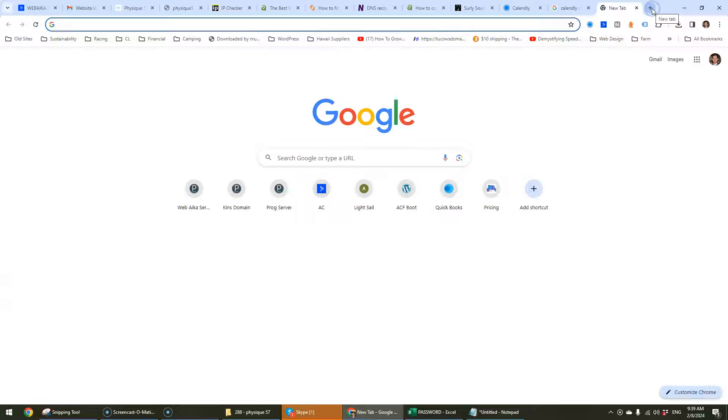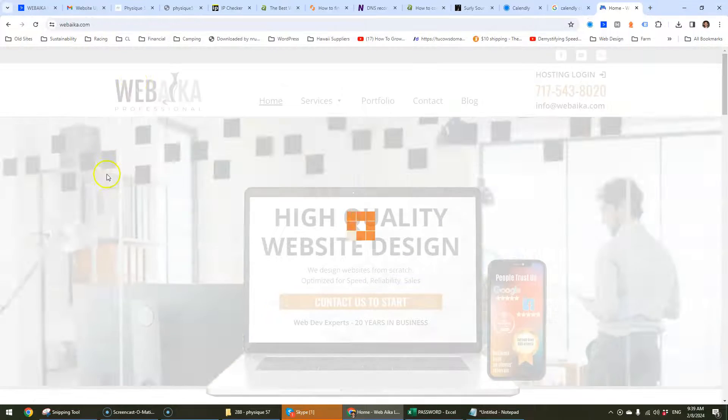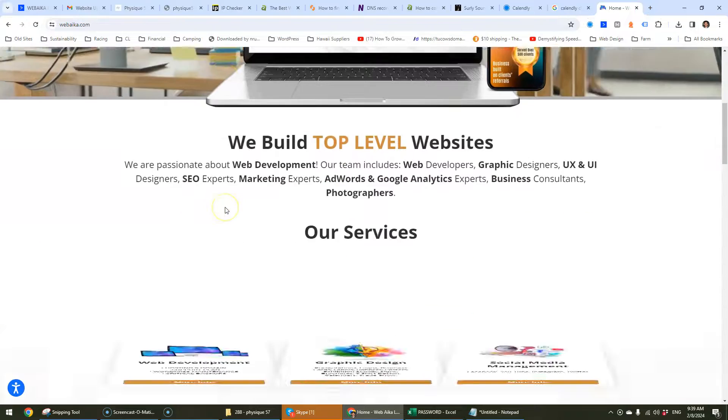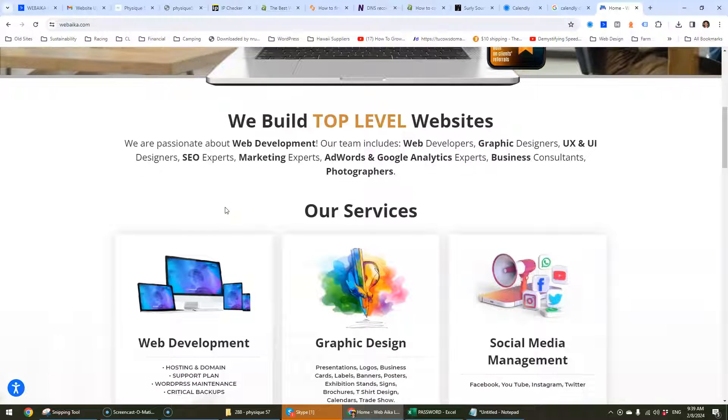If you want to check out a bit more about our web company, you can head over to our website webbaker.com. We do high-end graphic design and web development work. Take care!